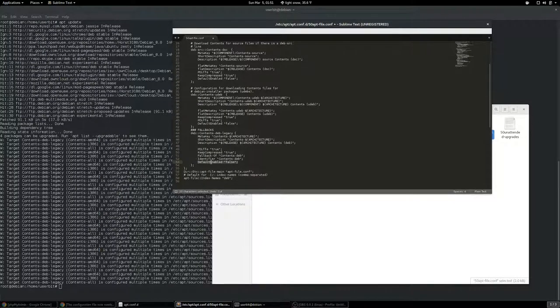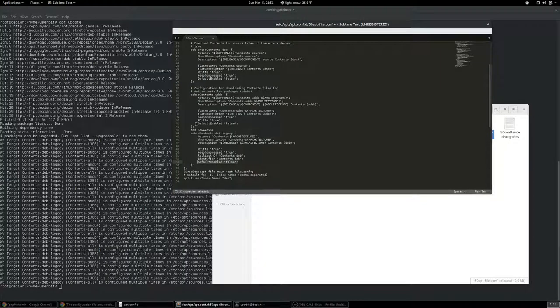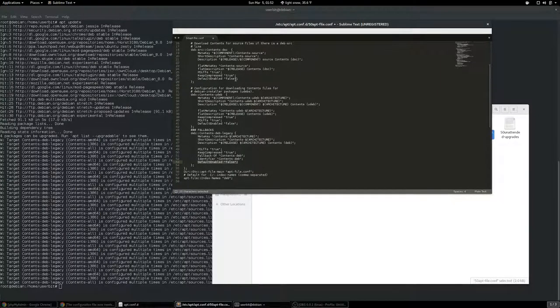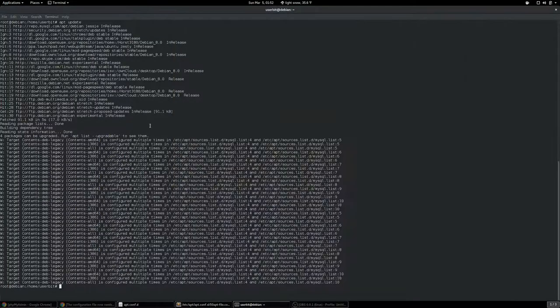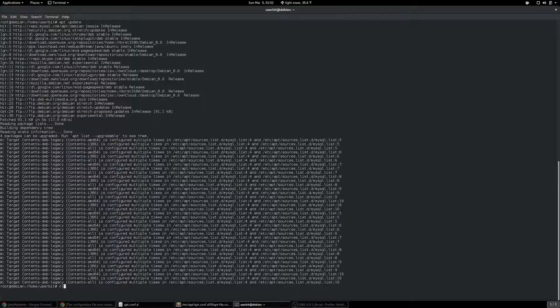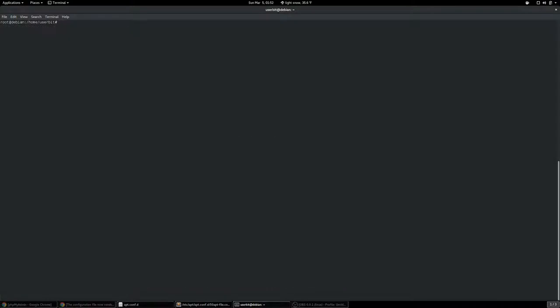Put that in just like it is in here or in here, save. Go back to our terminal, apt update.